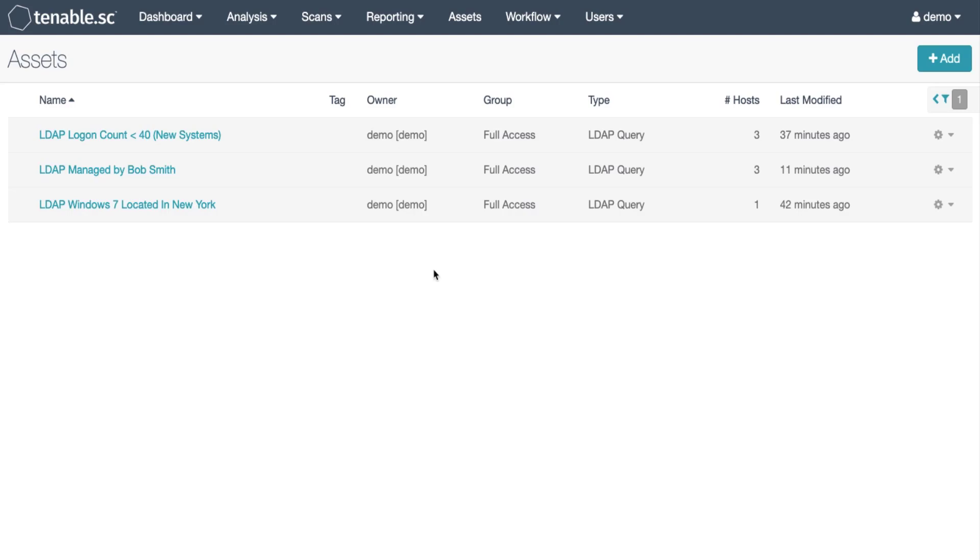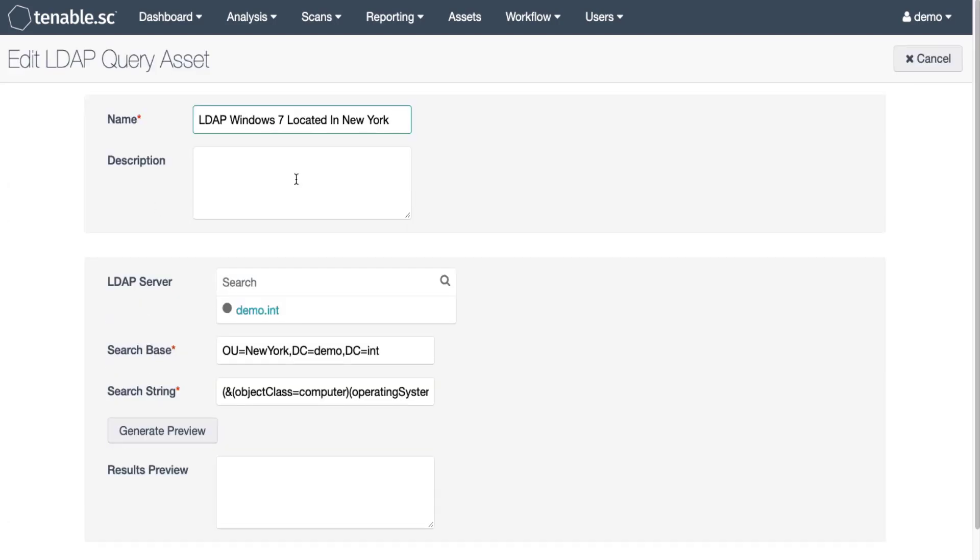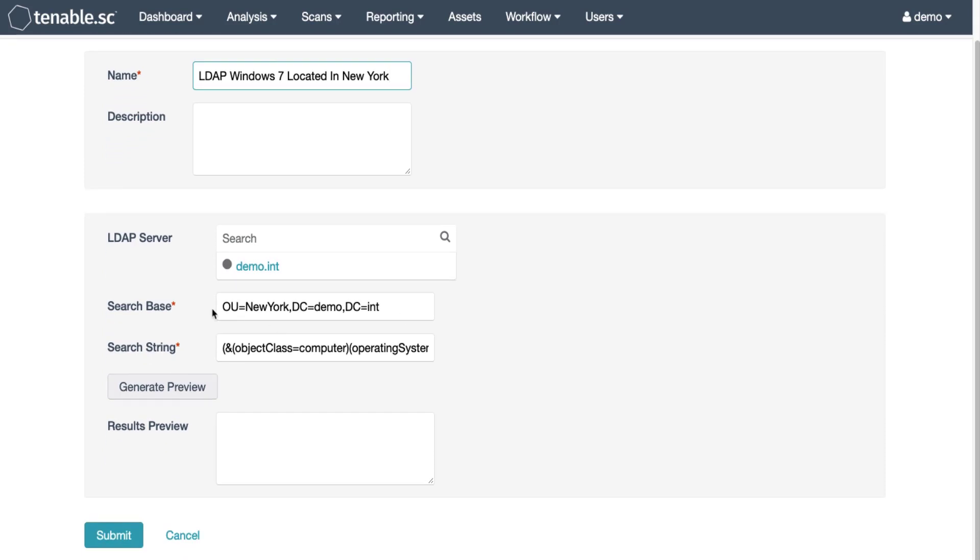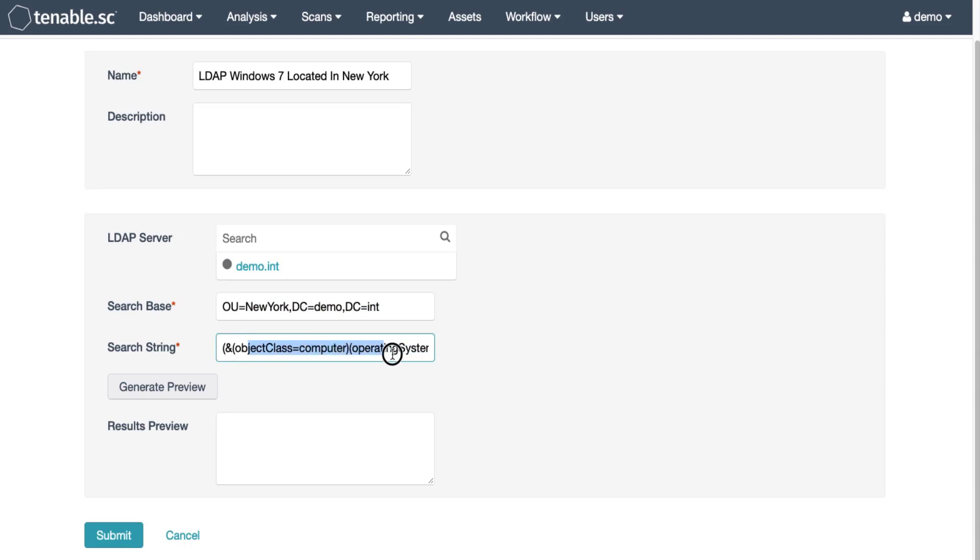In this case it'll be OU equals New York, DC equals demo, DC equals INT. So I'm going to click on the link here for the Windows 7 located in New York. Then we see here defined is our search base and our search string.